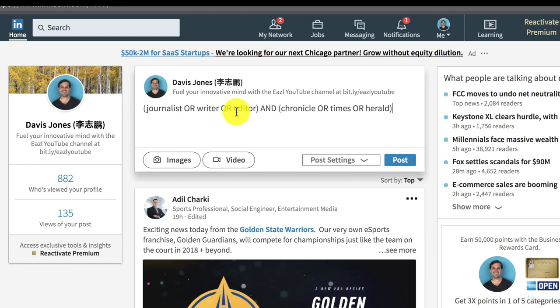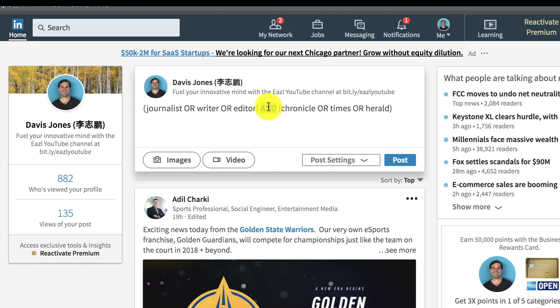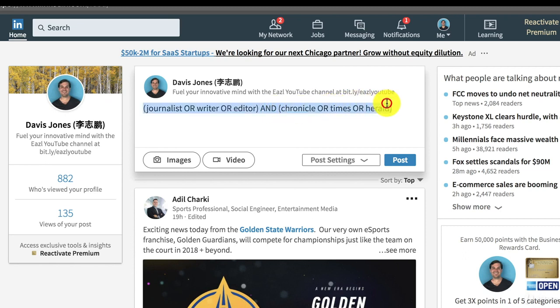For example, journalist or writer or editor. So I'm making the universe bigger by saying that one of the terms I want is a result that has one of these three things: journalist or writer or editor. Now the AND operator will shrink the world of search results and it'll say but it must also have at least Chronicle or Times or Herald included in the search result as well.